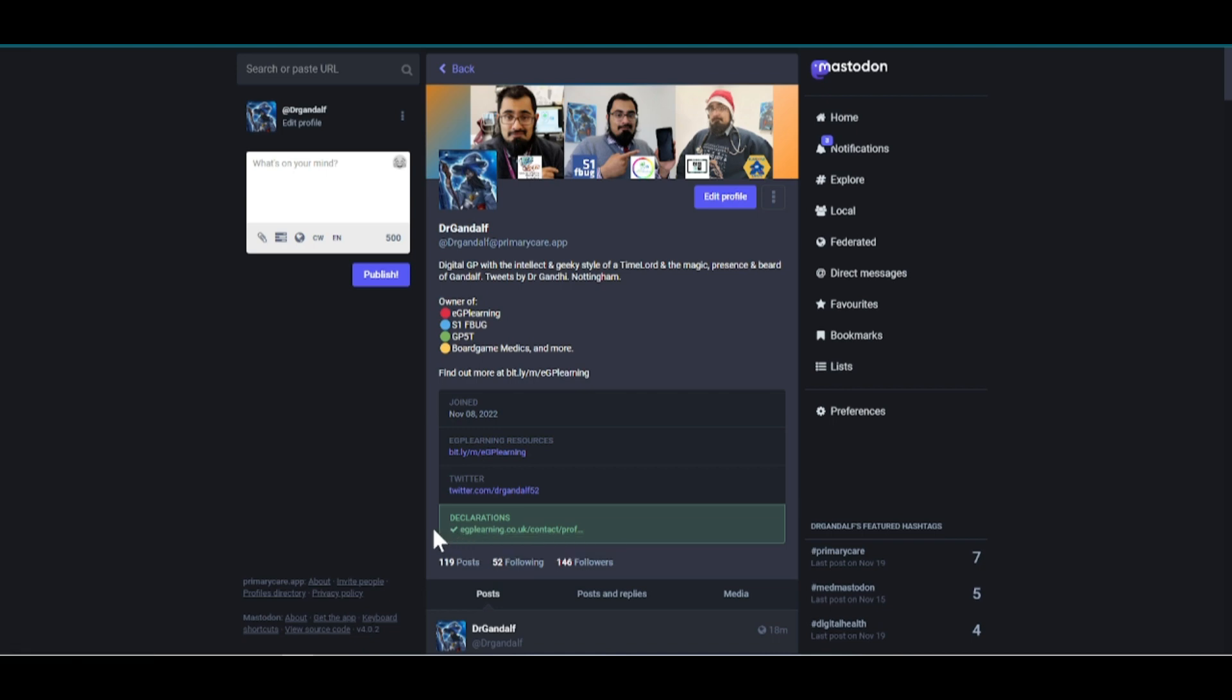However, this could be, for example, your work website. This could be your school website. This could be anything that is authenticated as something that you have your content on.